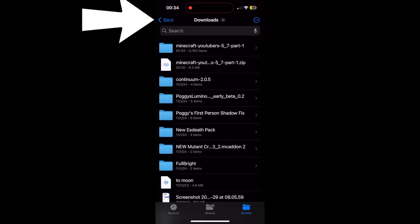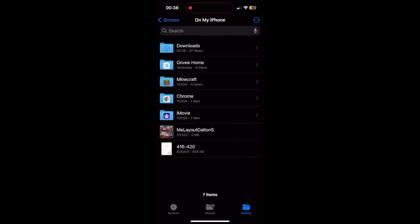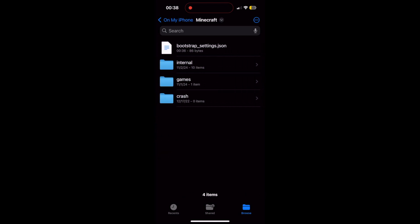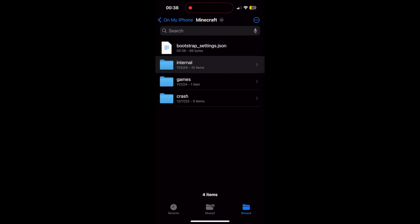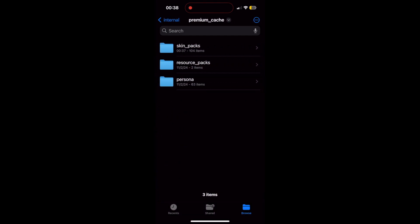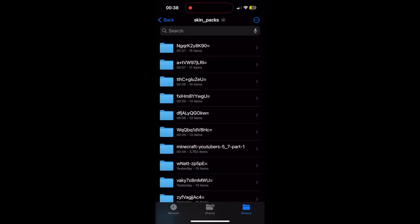Press the Back button until you get back to the On My iPhone screen. Go to Minecraft, then Internal, then Premium Cache, then the Skin_Packs folder. You'll see all of these different folders — we're going to delete all of them. It's just cache, so it's okay. Press the dots button in the top right, go to Select, and select each and every folder.